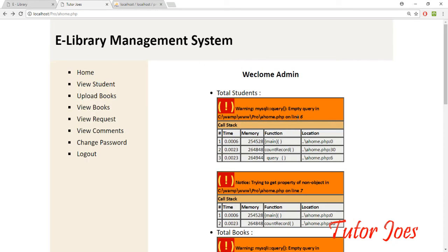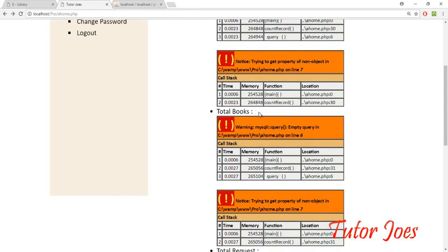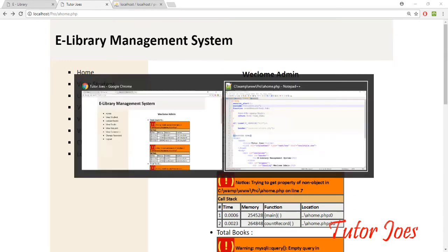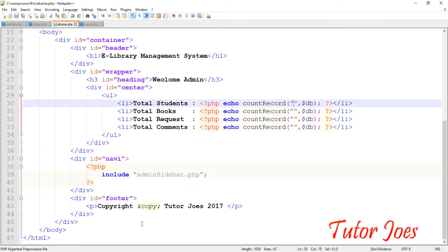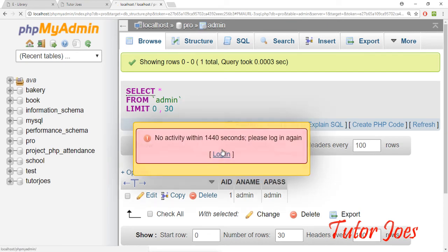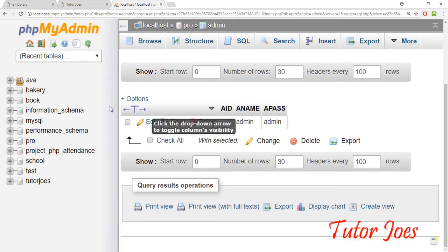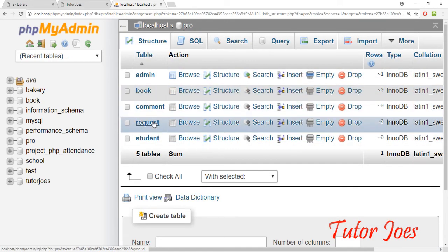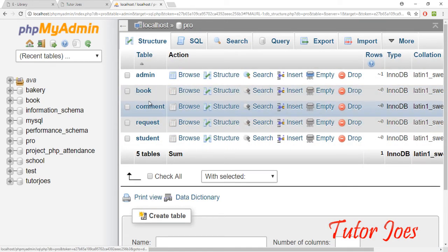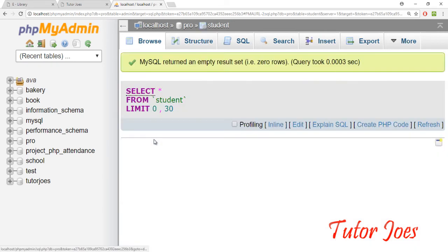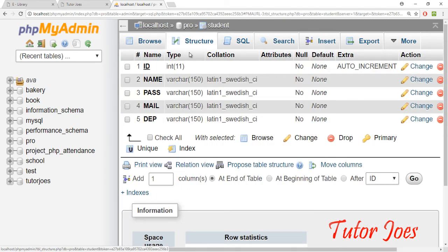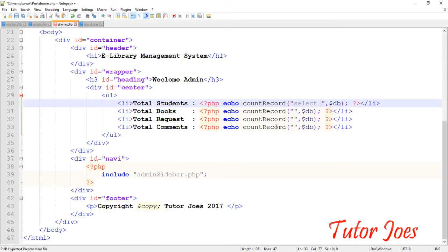Now we run — now we have a query. We have an empty query, we can't pass the query yet. What query is it? We count the first student. We have a student table — here we have a table: Students, Books, Requests, Comment. Now let's run. The first query is student. We have a structure: ID, Name, Password, Mail, Department. We have SELECT * FROM student — just count, SELECT * FROM students.